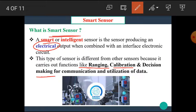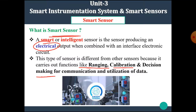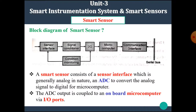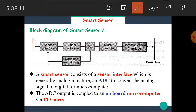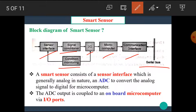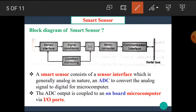Now let's see the block diagram of the smart sensor. In this diagram, we can see that there are a number of blocks like serial sensor interface, signal conditioner, input-output, microcomputer, communication interface, condition monitoring, serial bus, etc. Let's see the basic functions of these blocks one by one.